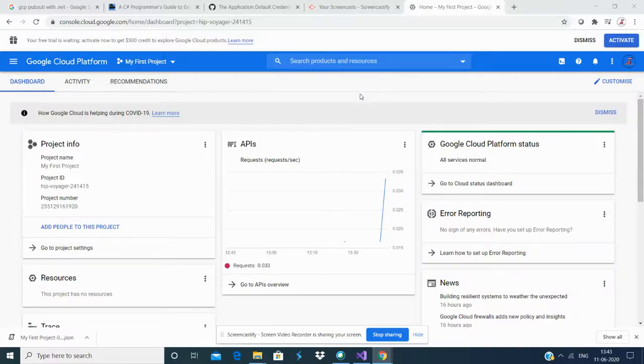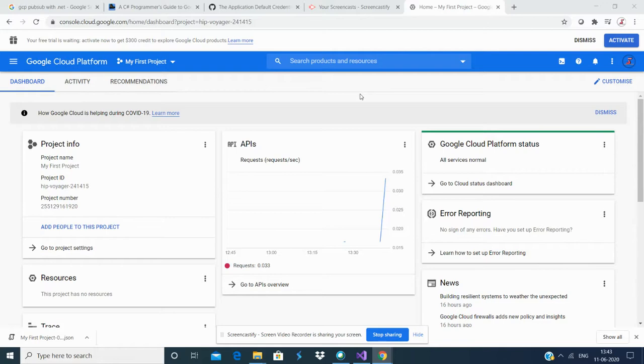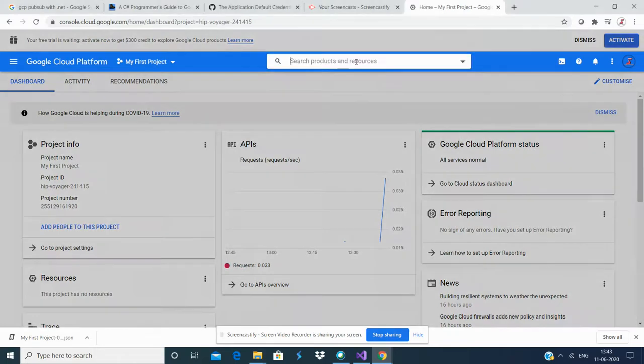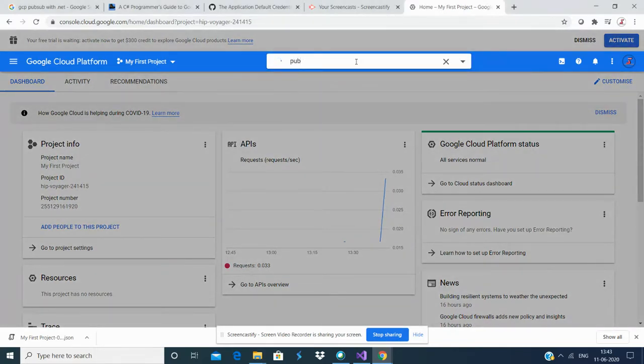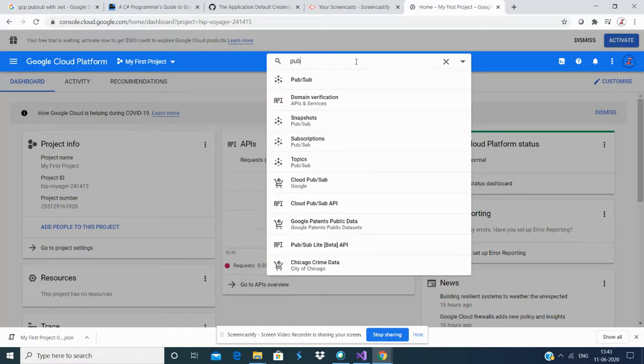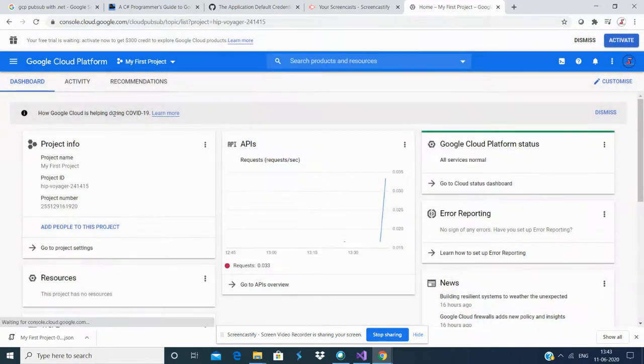Today I'm going to show you how to integrate your GCP services with your .NET program. The service I'm using is Pub/Sub, which is a messaging service.